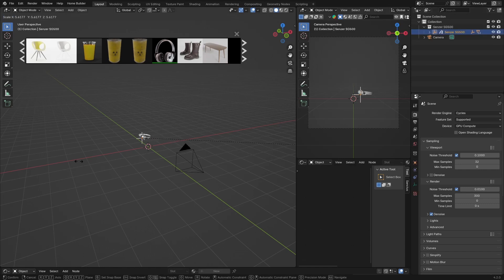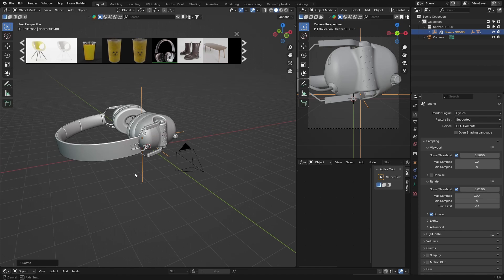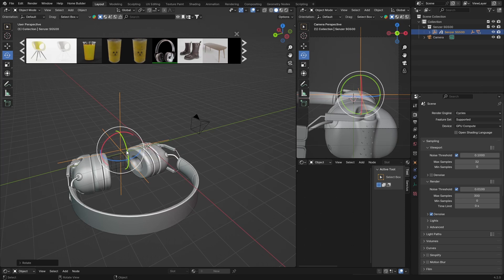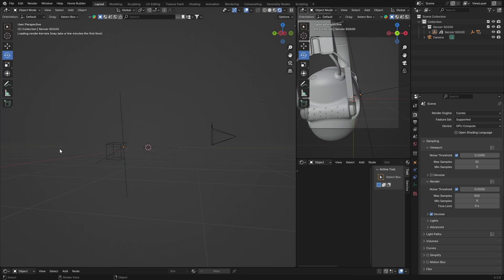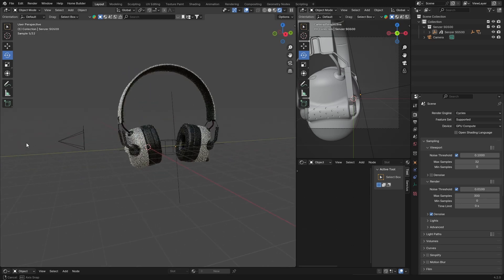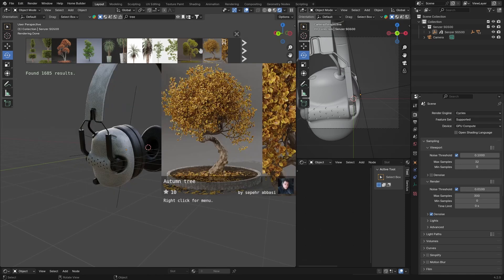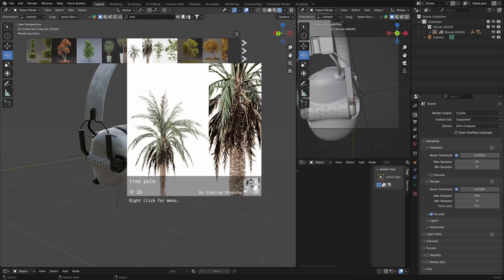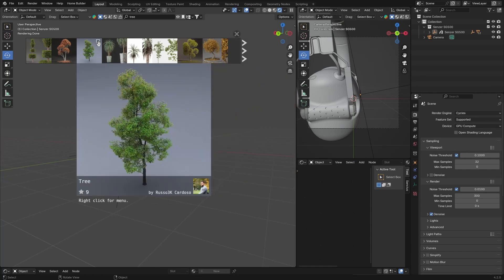Once it downloads, you can click on it, scale it up — something like R X 180 so we can see it a bit better — and then rotate it. Bring it up somewhere and exit, and there we go. Let it load and there we go — you can see it textured and it looks great. That's how you get models in Blender. You can search for whatever you want, like a tree, and you get trees and all that kind of stuff.